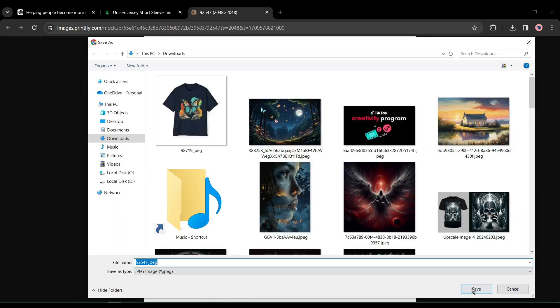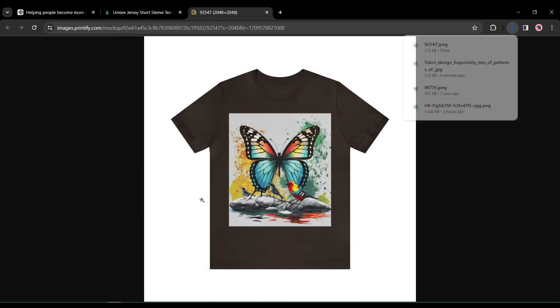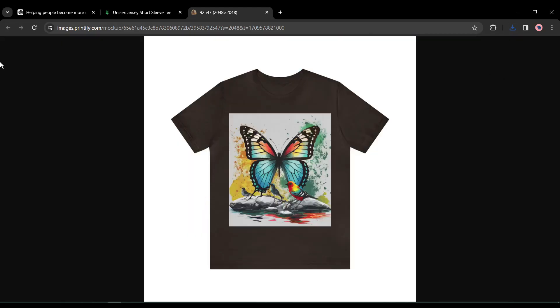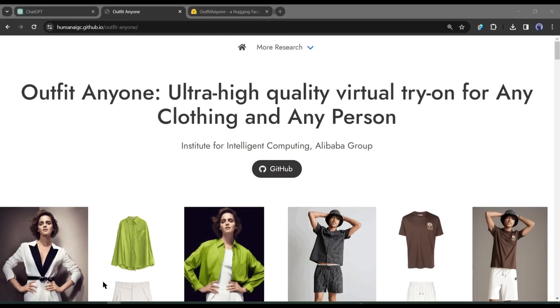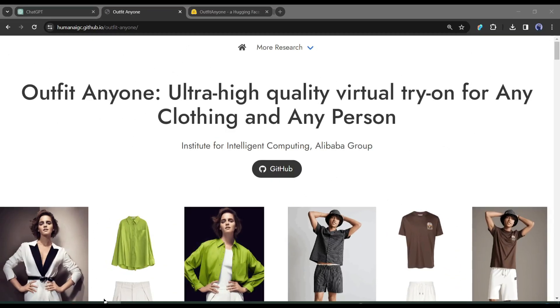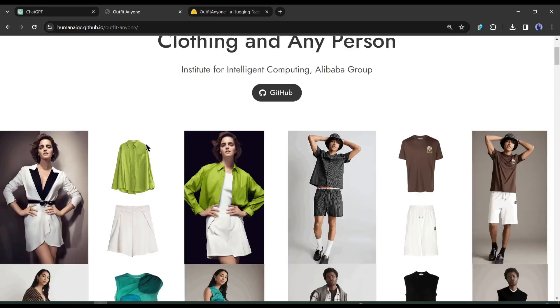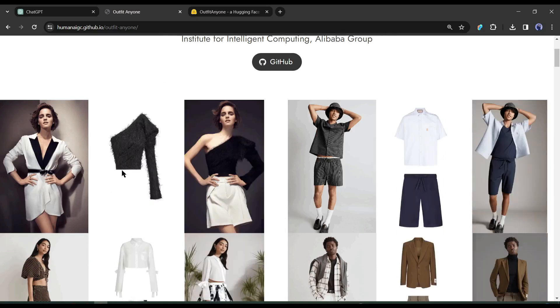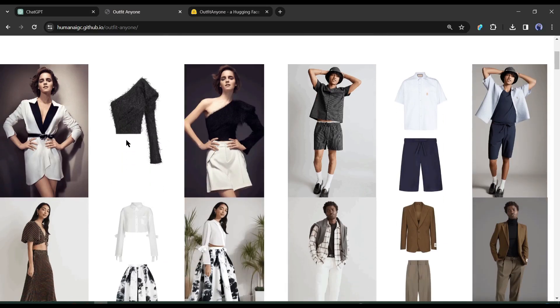Alright, now let's talk about how we can put this t-shirt on our influencer model. To do this, I will use an AI tool called OutfitAnyone. Okay, so this one is called the OutfitAnyone GitHub page where they have shared our research. But we are not just limited to the research. We are also going to try this later in the video. But first of all, we are going to look at some examples over here.